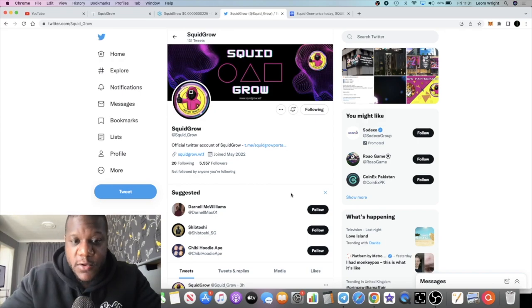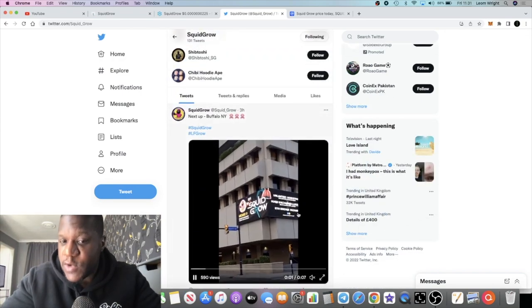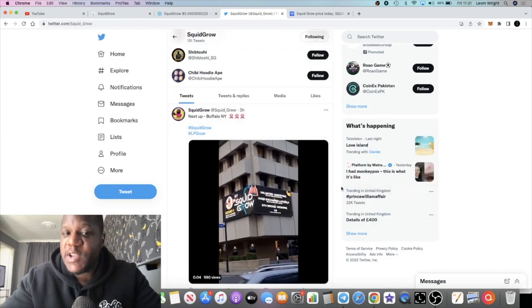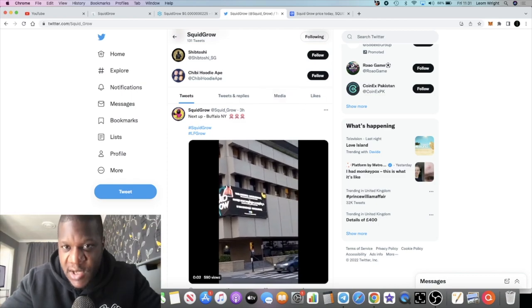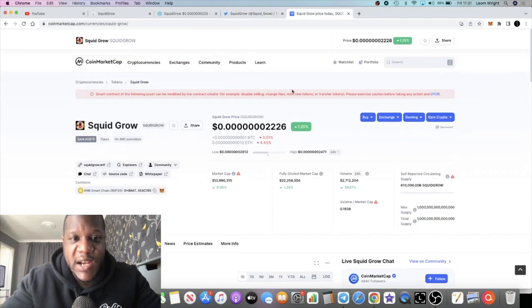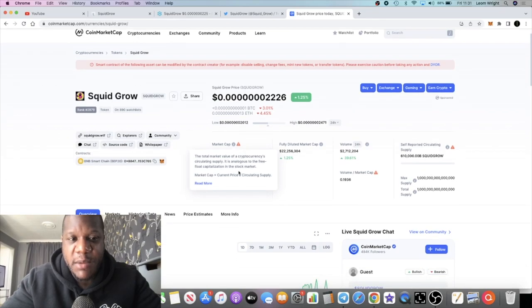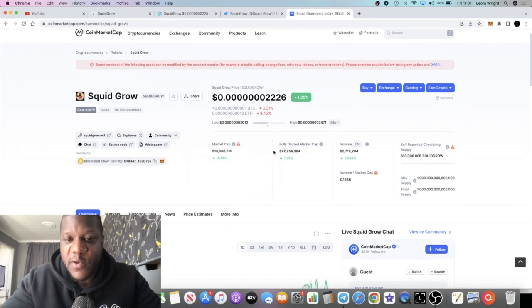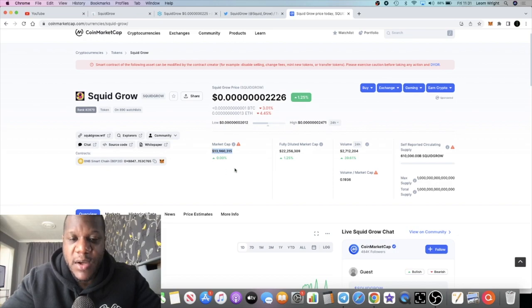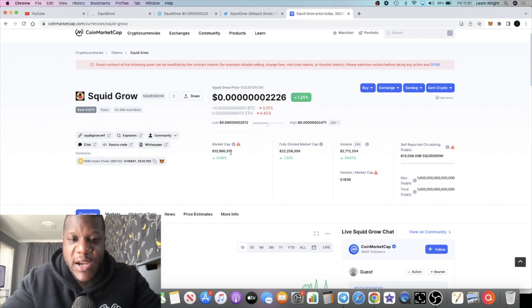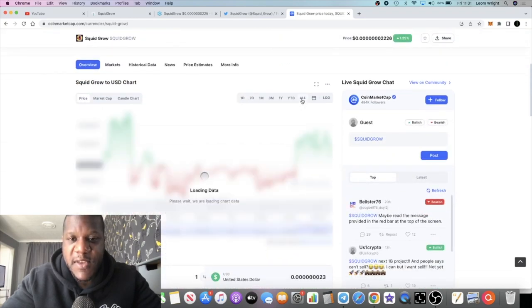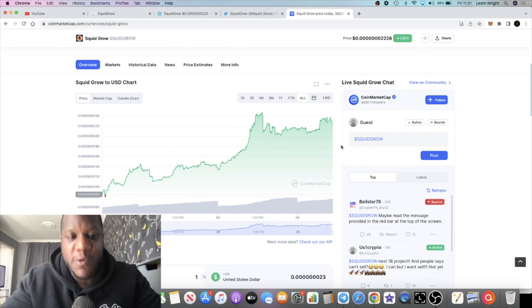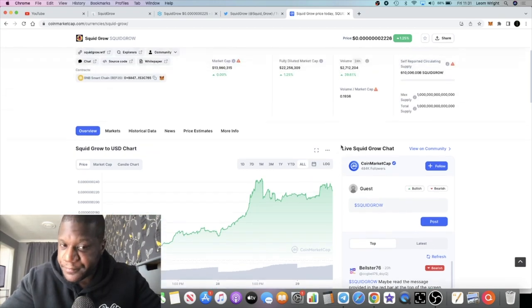Remember none of this is financial advice, these are just my own opinions, but I'm bullish on this token. I'm still holding this token. It's sitting at 22 million in market cap it says, but that's fully diluted. The actual market cap, if this is correct, is just under 14 million in market cap.